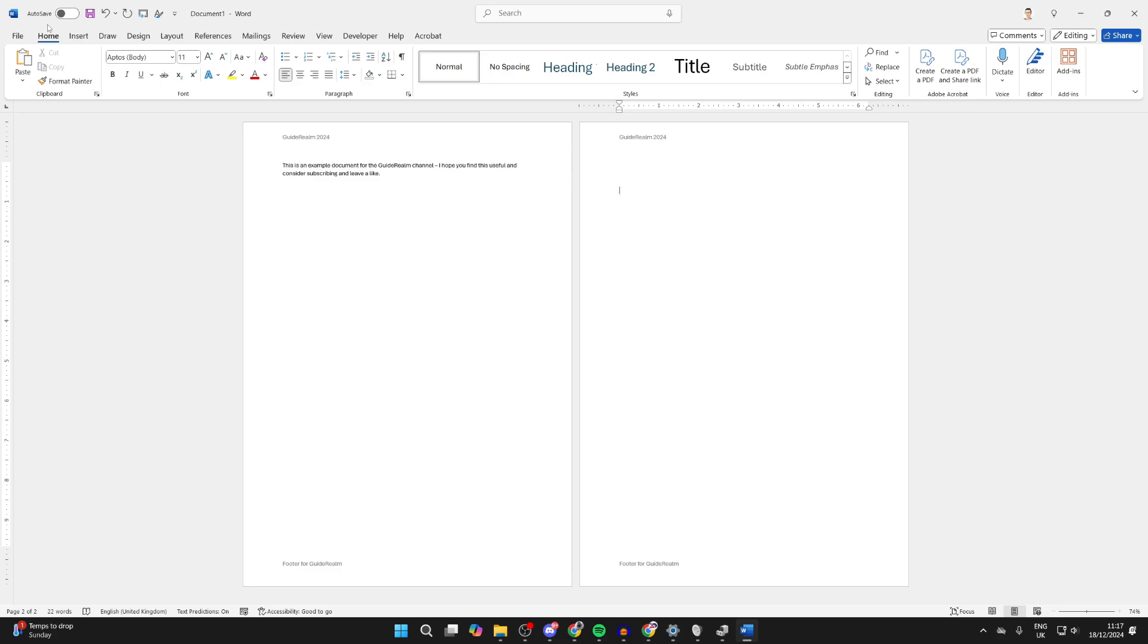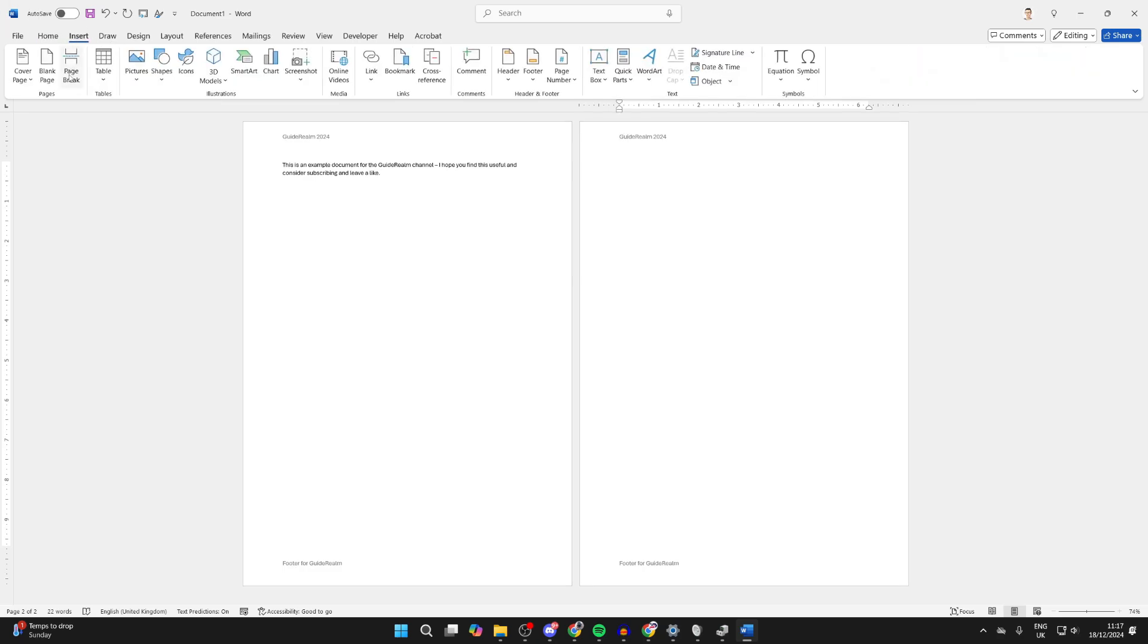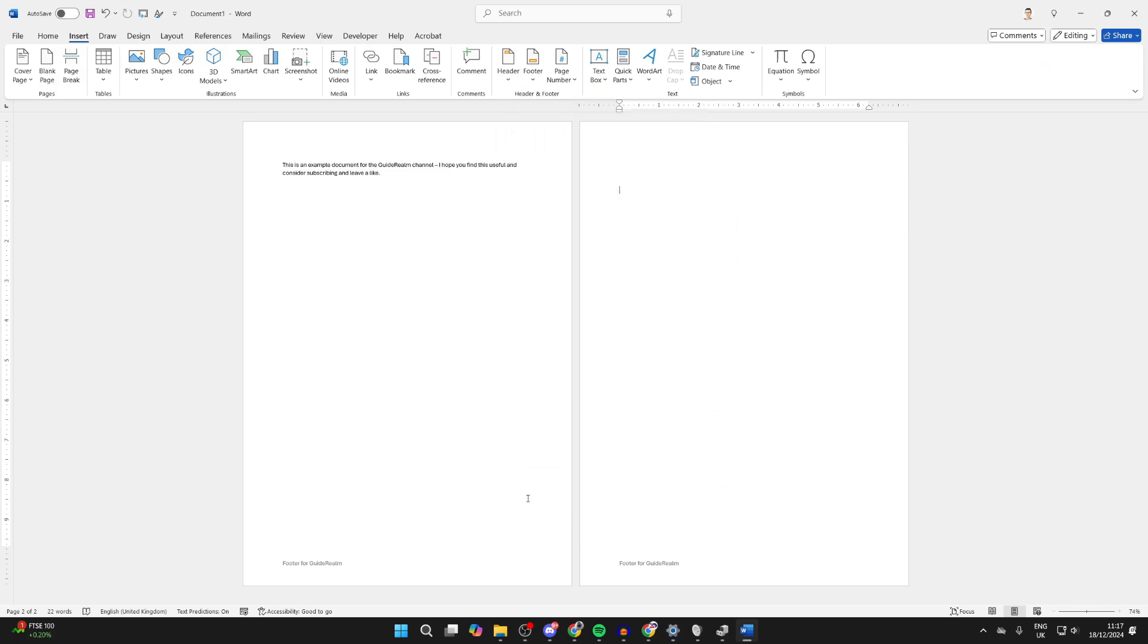There are different ways you can go about removing the header and footer, so watch the full video. Go to the top and click on Insert, then go over to the right and find Header and Footer. Click on Header, then go down and click on Remove Header.